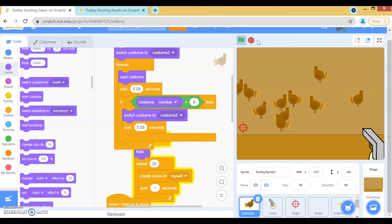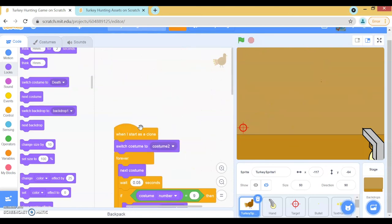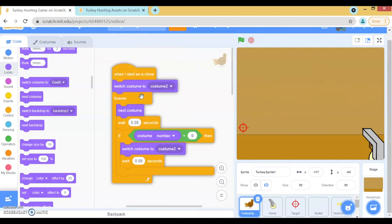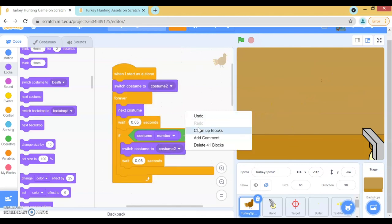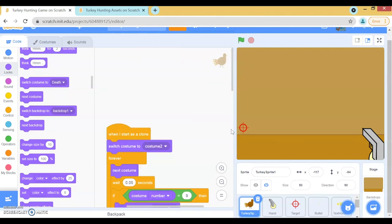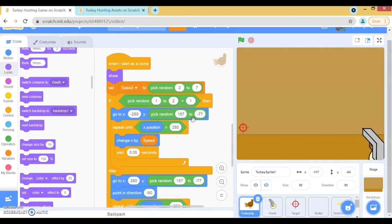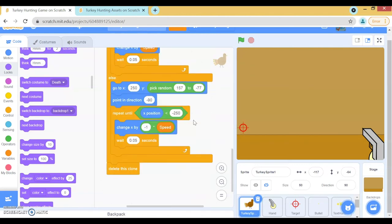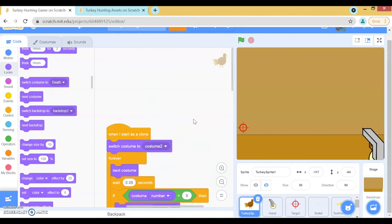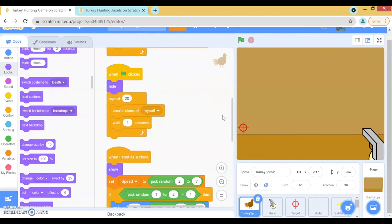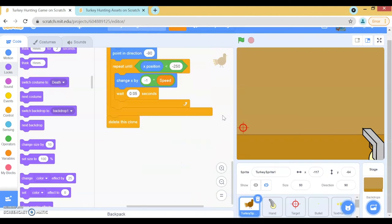Okay, this is some good progress. I think this is all the time we have for this video, but I will be making a part 2, so stay tuned. Thanks for watching, and I'll see you next time. Bye!